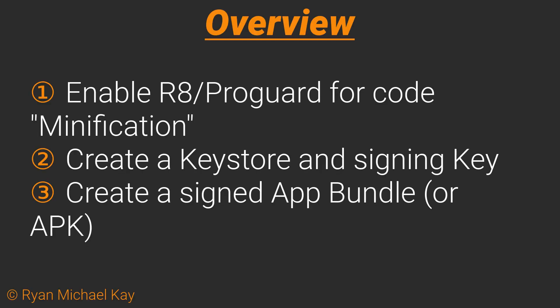In the first part of this tutorial, we'll look at preparing an app for upload to Google Play. This involves enabling R8, or ProGuard on earlier versions of Android Studio, for code minification. Then we'll create a key store and a signing key, and finally we will create a signed app bundle or APK. More on that later.